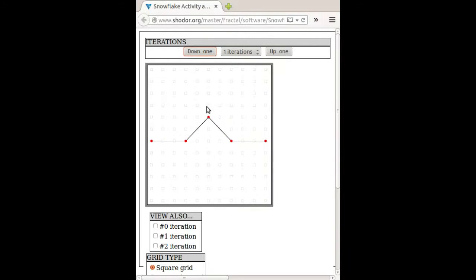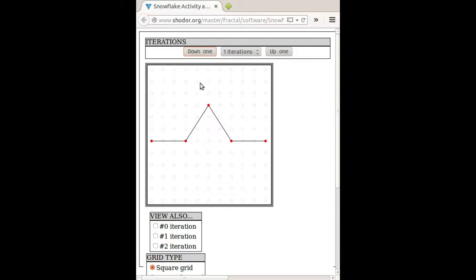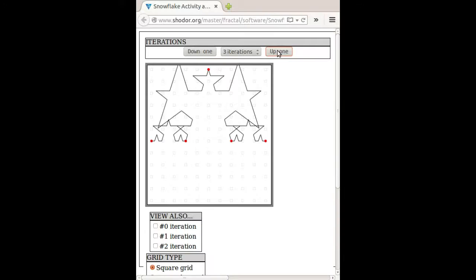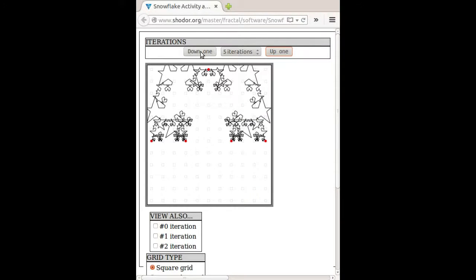I can move this up a little bit, and then you get a pointier Koch curve. I can move this up even more, and then it will get a really pointy curve. It starts to overflow itself, or to override itself.